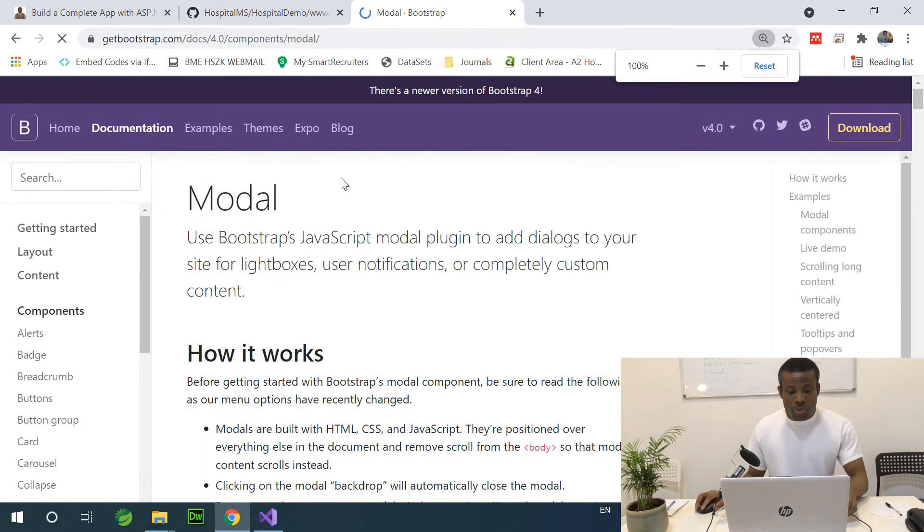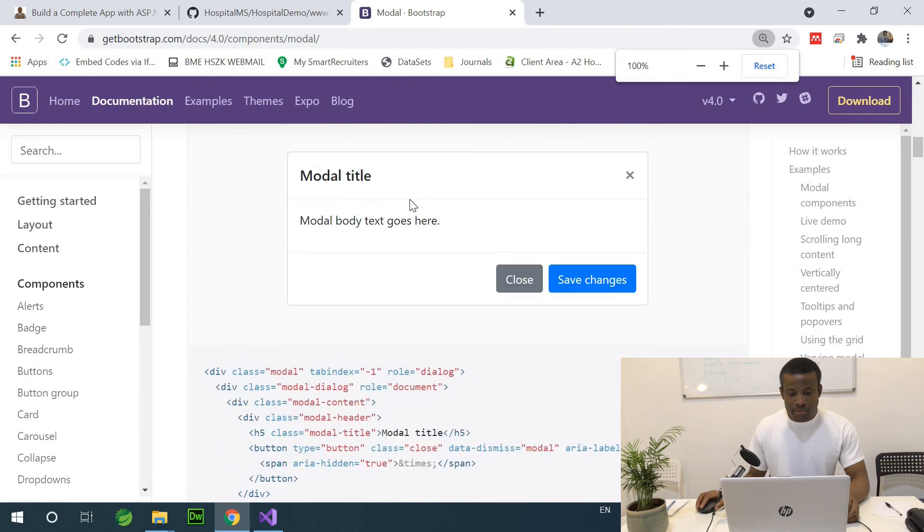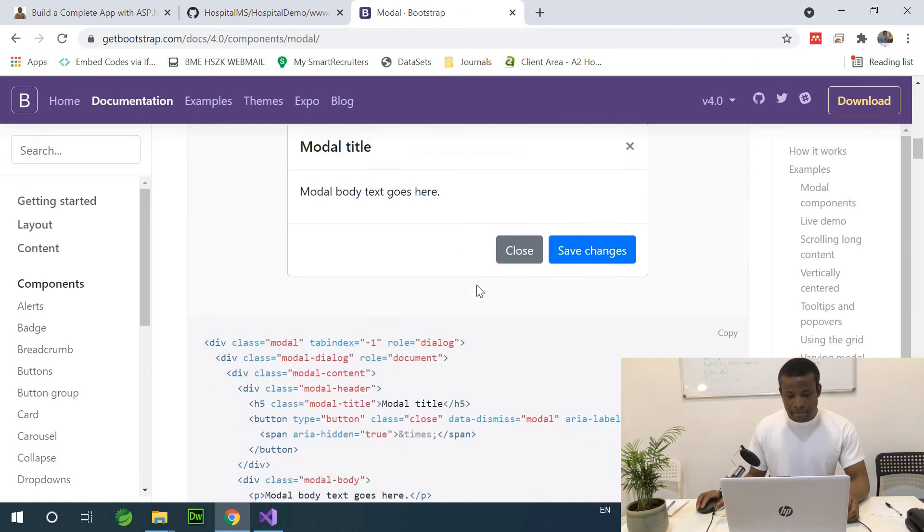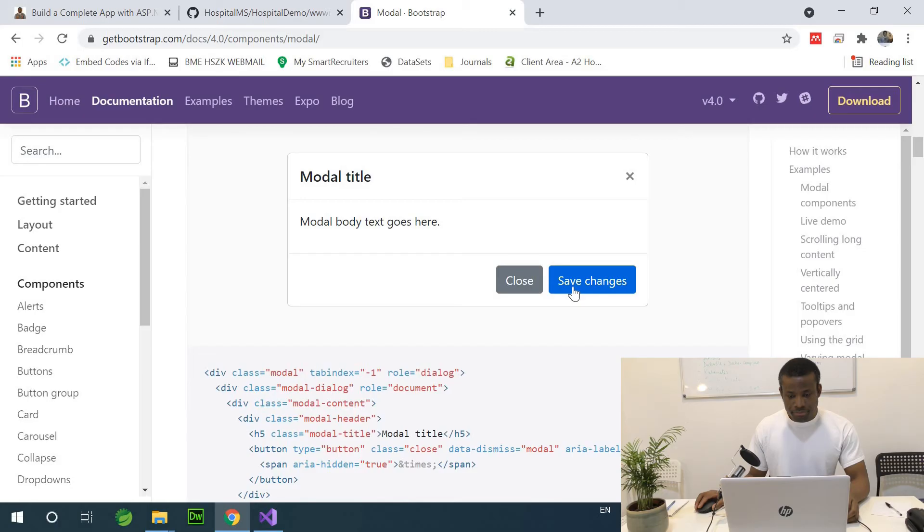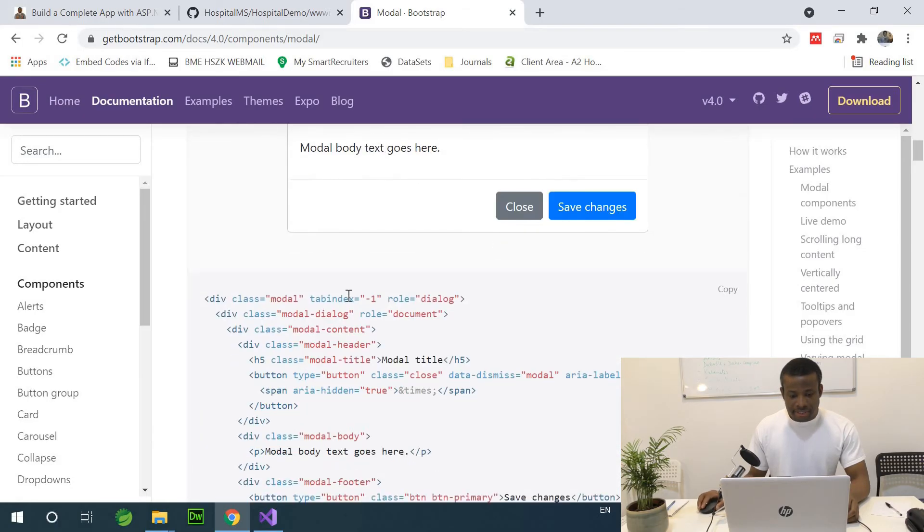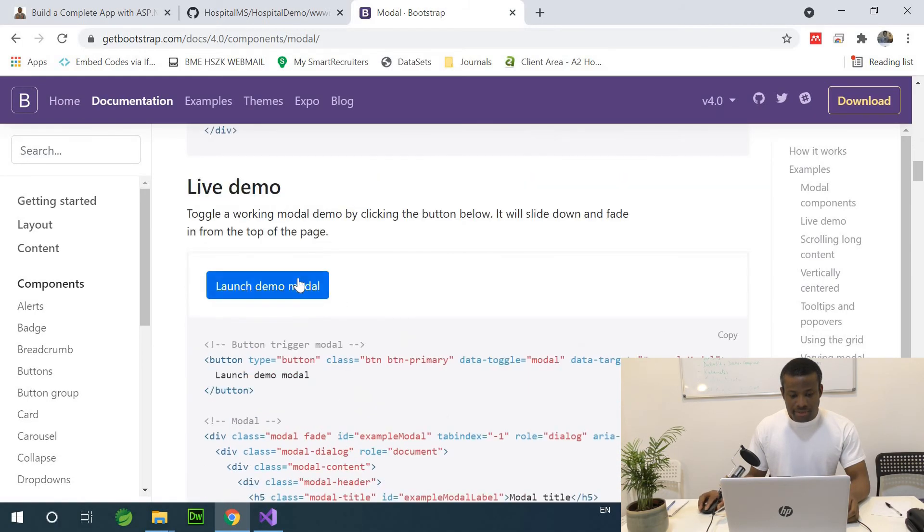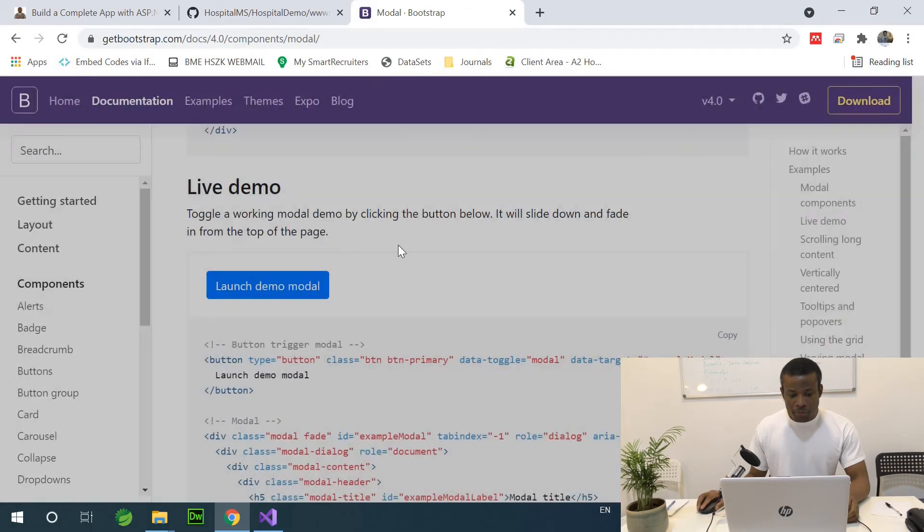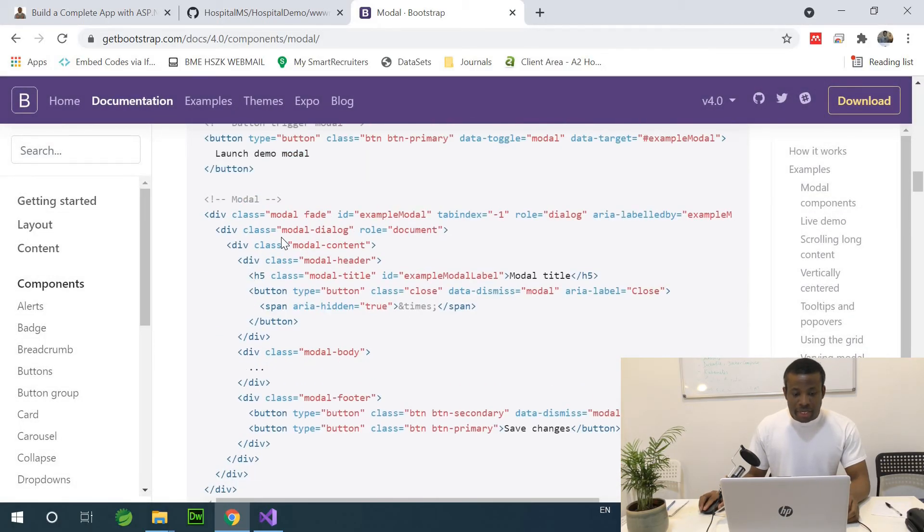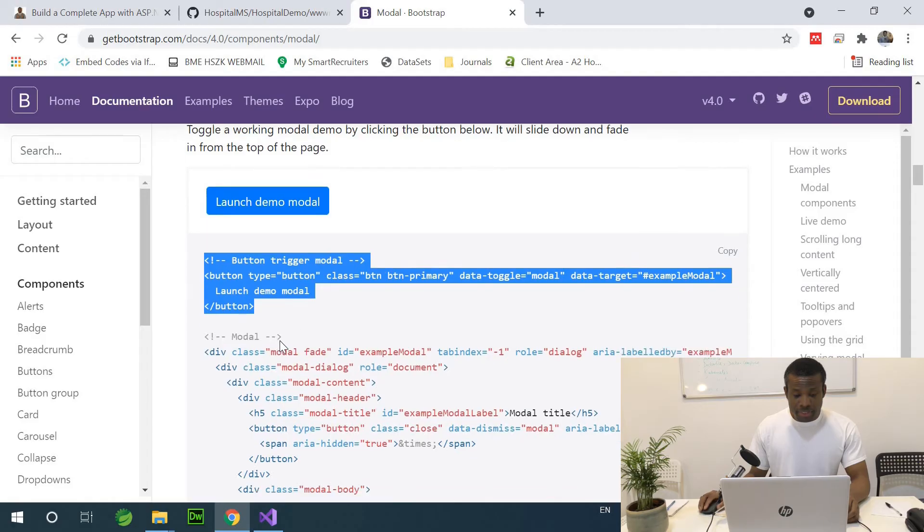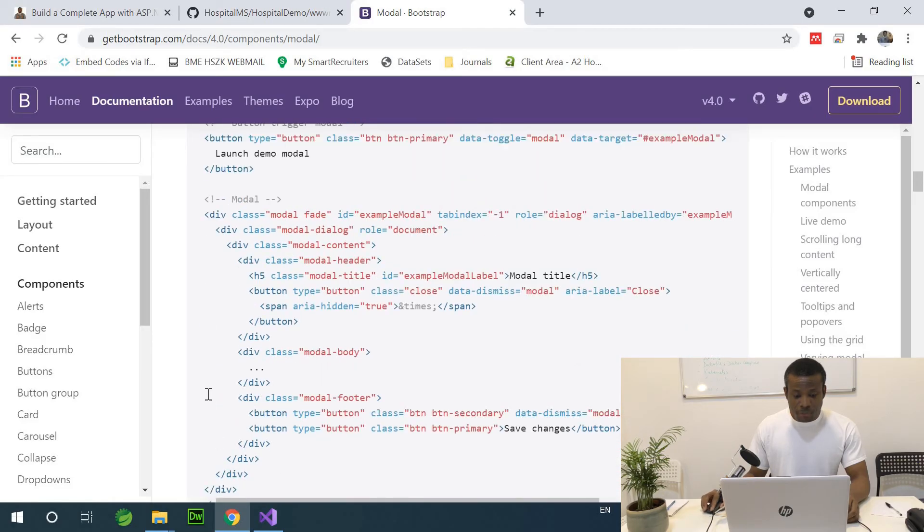So we have get bootstrap, we have model. So I'm going to scroll down. I have one here. Maybe we can go with this one. Let's see. There is no button here. Let's check this one. So we have one now. We have model. So this is a button that launches the model and this is the model.